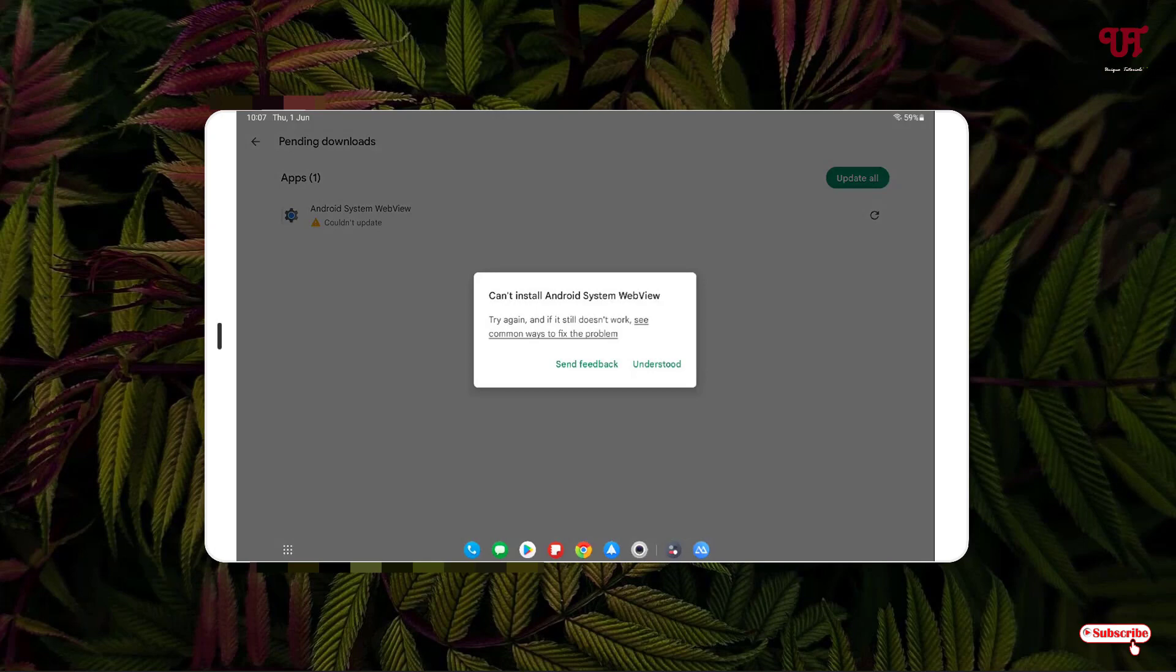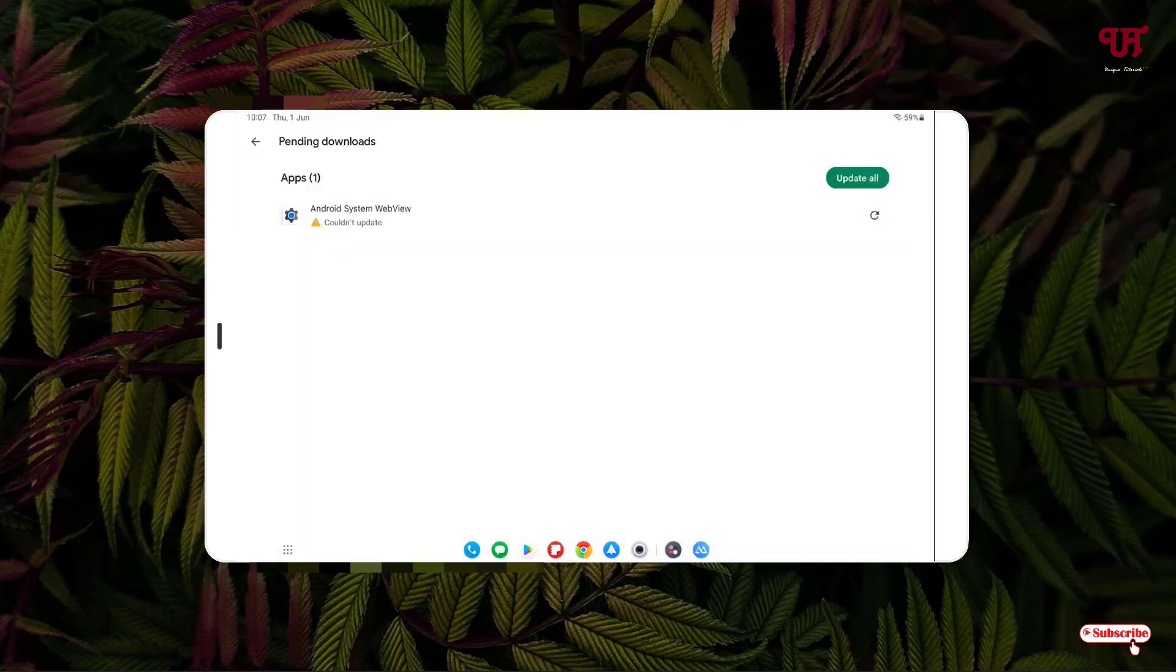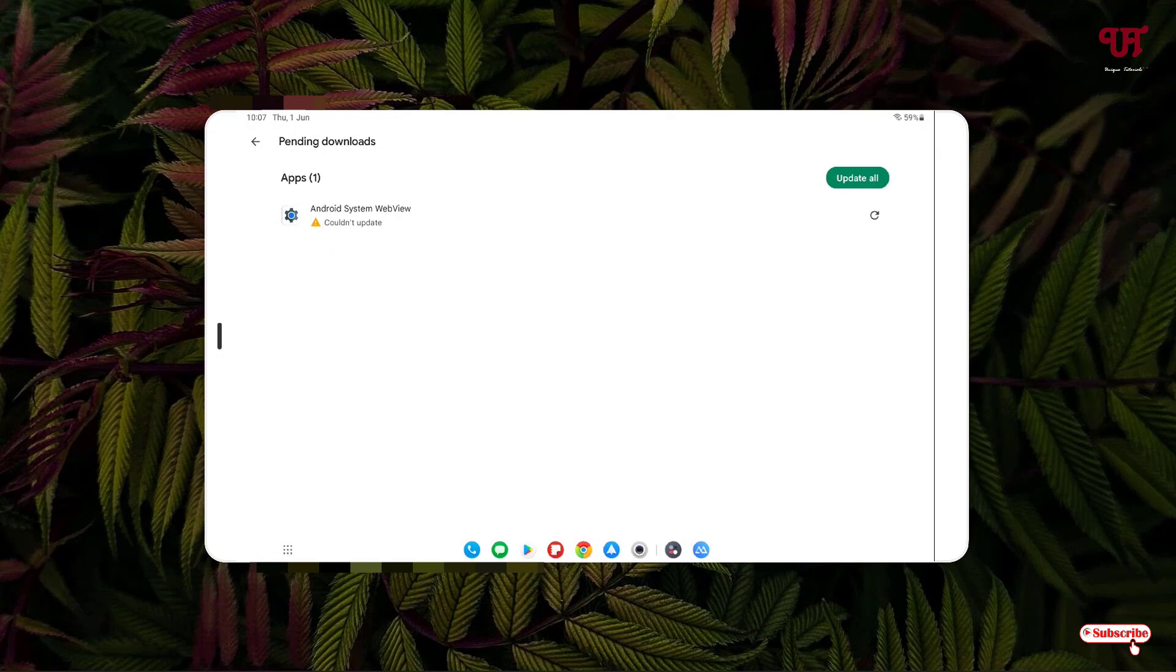But don't worry, I'm showing solutions for this. Right now in my case, the application name is Android System WebView. In your case, it might be a different application, so kindly note that application name.